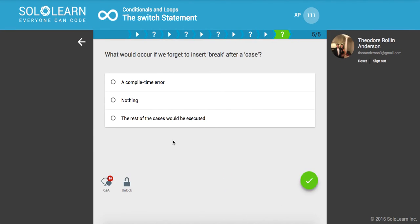Last thing: what would occur if we forget to insert break after a case? It's not a compile time error, it's not nothing, it's the rest of the cases would be executed because we have that fall through consequence.